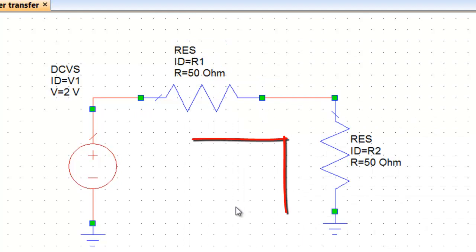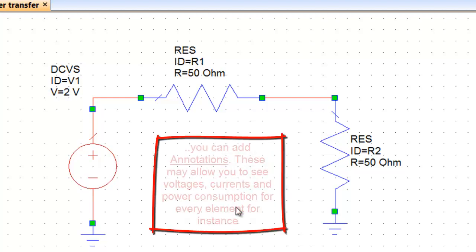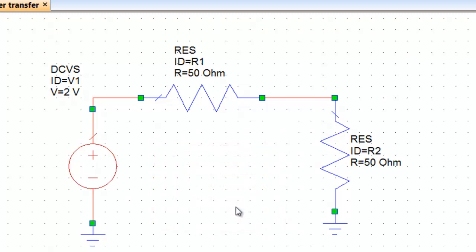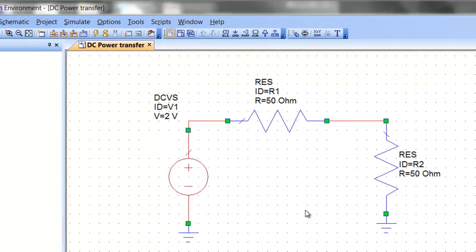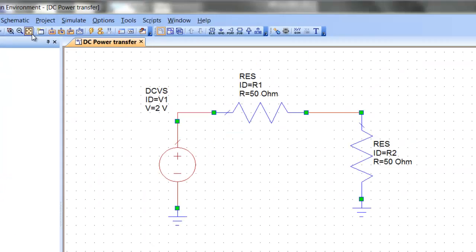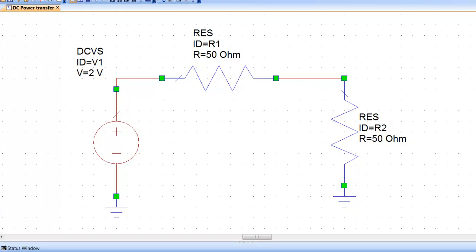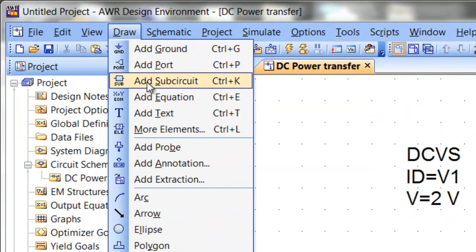The easiest way with a DC circuit to actually see what's going on is to add annotations. Annotation can show you DC values or average AC values directly on the schematic. So you could for example select to annotate all the currents and voltages throughout the circuit or the power that each element is absorbing. First of all let's click on the view all icon to maximize our schematic and then let's go to draw and add annotation.